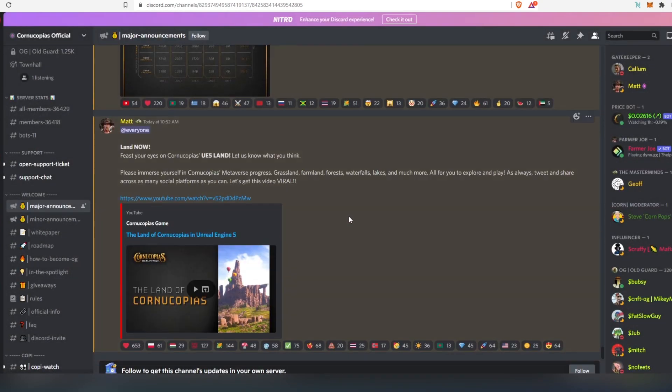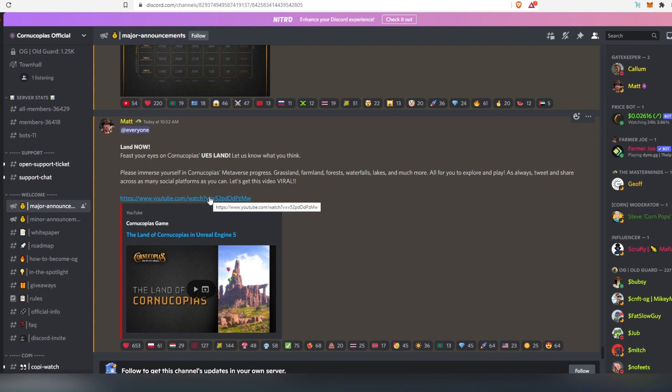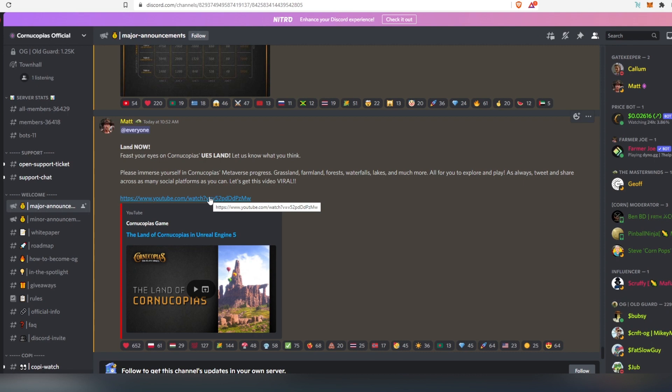And then I would recommend everyone who is considering to buy Cornucopias land to watch this video. Basically in this video, they're going to show you what to expect from the game. This is a little teaser, 2-minute teaser. And they're using Unreal Engine 5. And the graphics are just amazing.